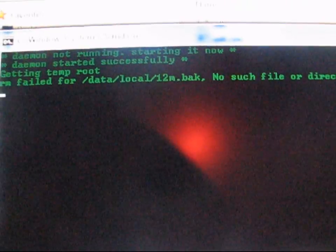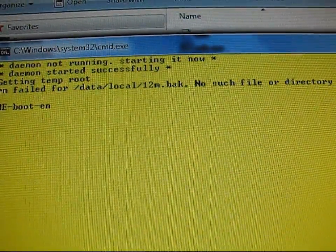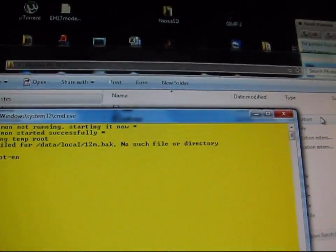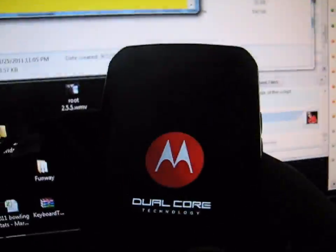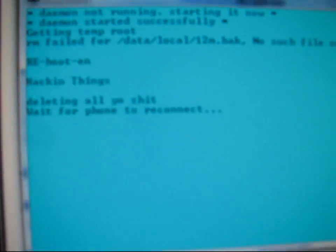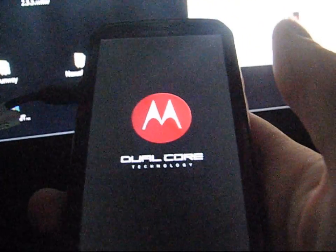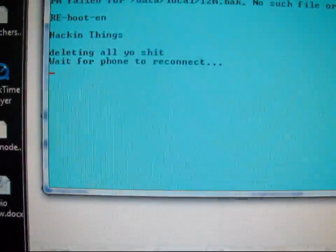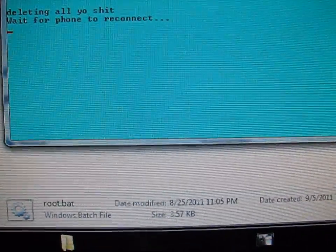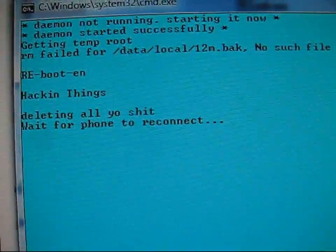Daemon not running — starting it now. It's getting temporary root and then it reboots your phone. Once it reboots, it says 'hacking things now' on the one-click root and 'deleting all your stuff,' then waiting for the phone to reconnect — it will reboot again. If it says 'RM failed after getting temp root,' just disregard that, let it reboot and do its thing.